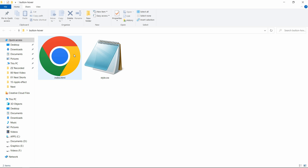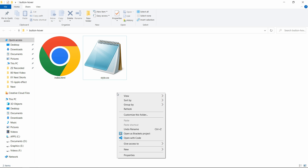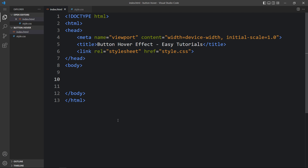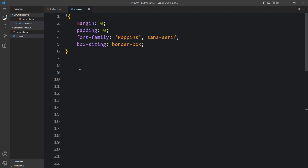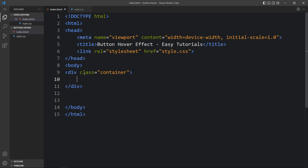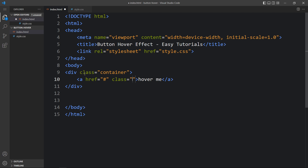Here in this folder, I have one HTML file and one CSS file. Let me open these files with my code editor, which is Visual Studio Code. You can use any code editor. This is the HTML file where I have added the basic HTML structure, and this one is the CSS file. Now we will come to the body tag, and in this body tag, we will create one div with the class name container. And within this container, we will add four anchor tags with the button text 'Hover Me'. In all the buttons, we will add one class name, which is btn.